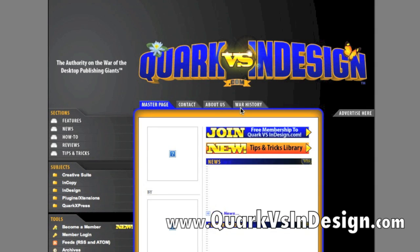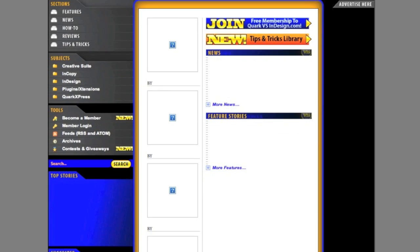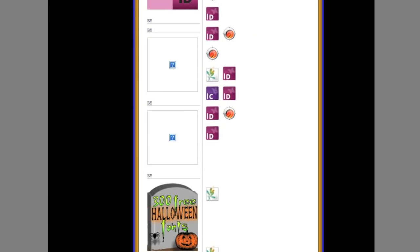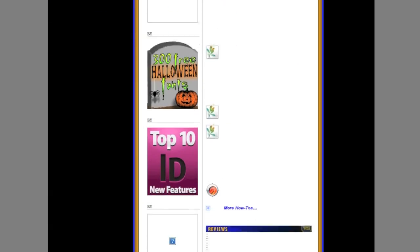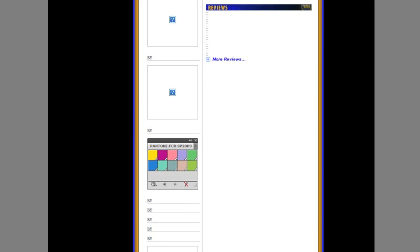There was this old site, which is still online actually, called Quark vs InDesign.com. And that was a great place, back in the day, to keep abreast of what was going on, what new feature did Quark offer which InDesign didn't, or vice versa. And you see here that the web page is a little bit needing a slight touch-up here.